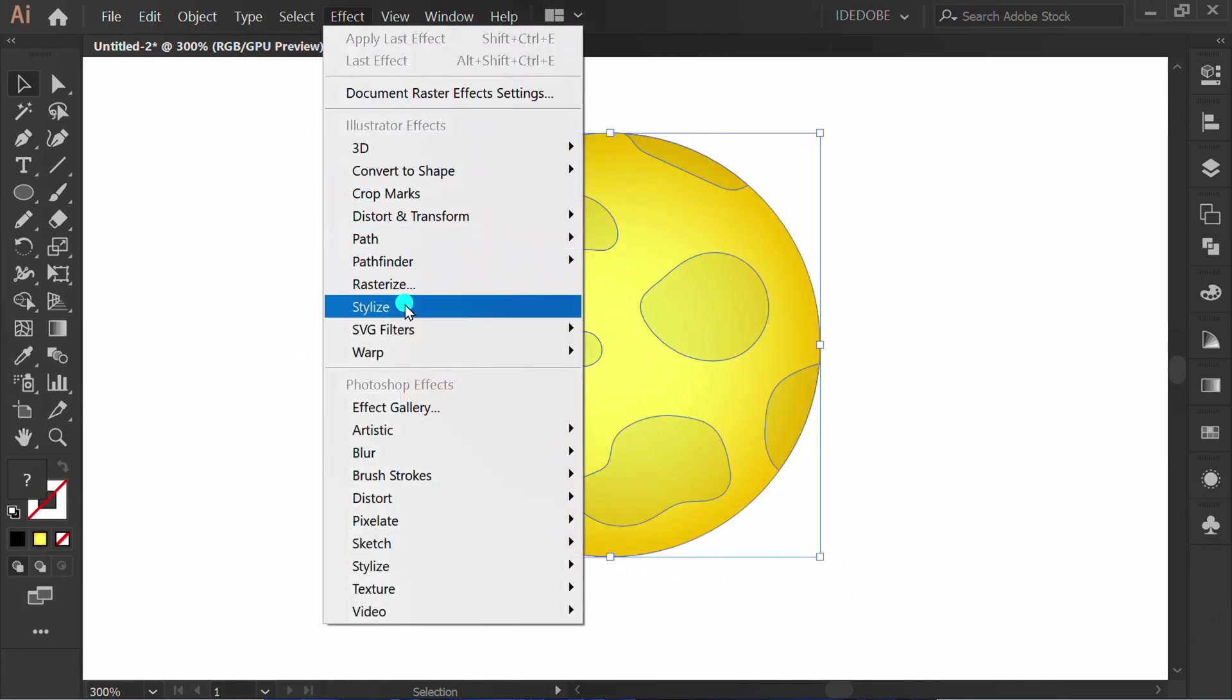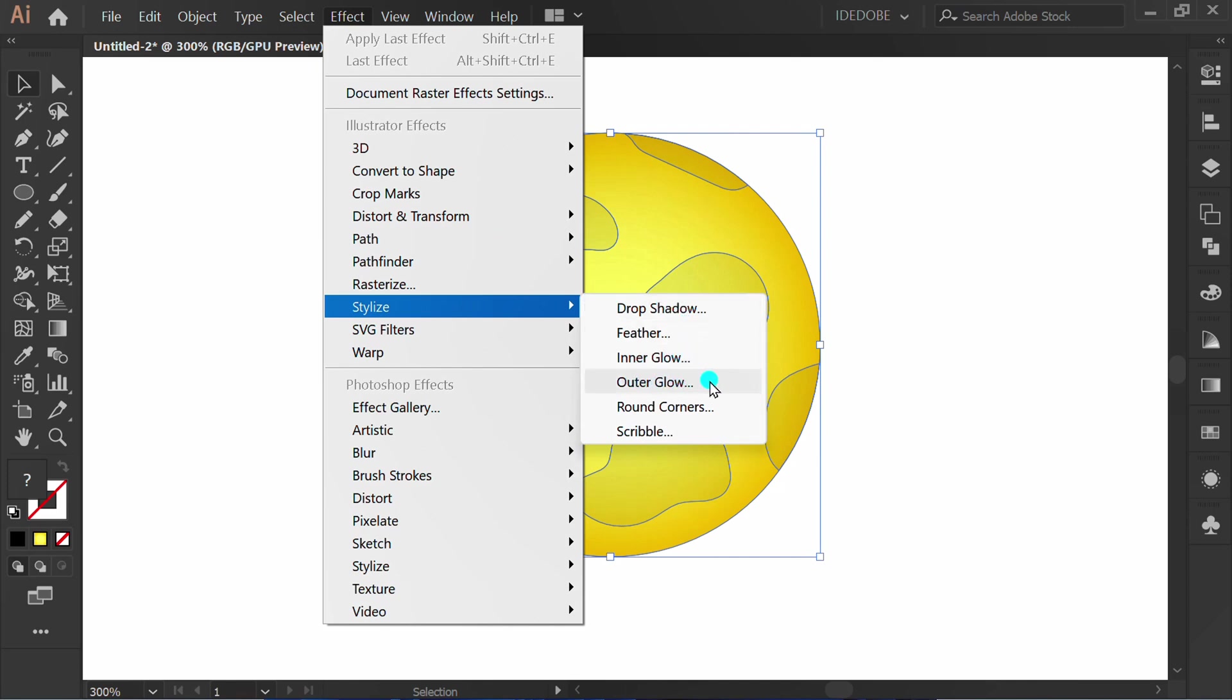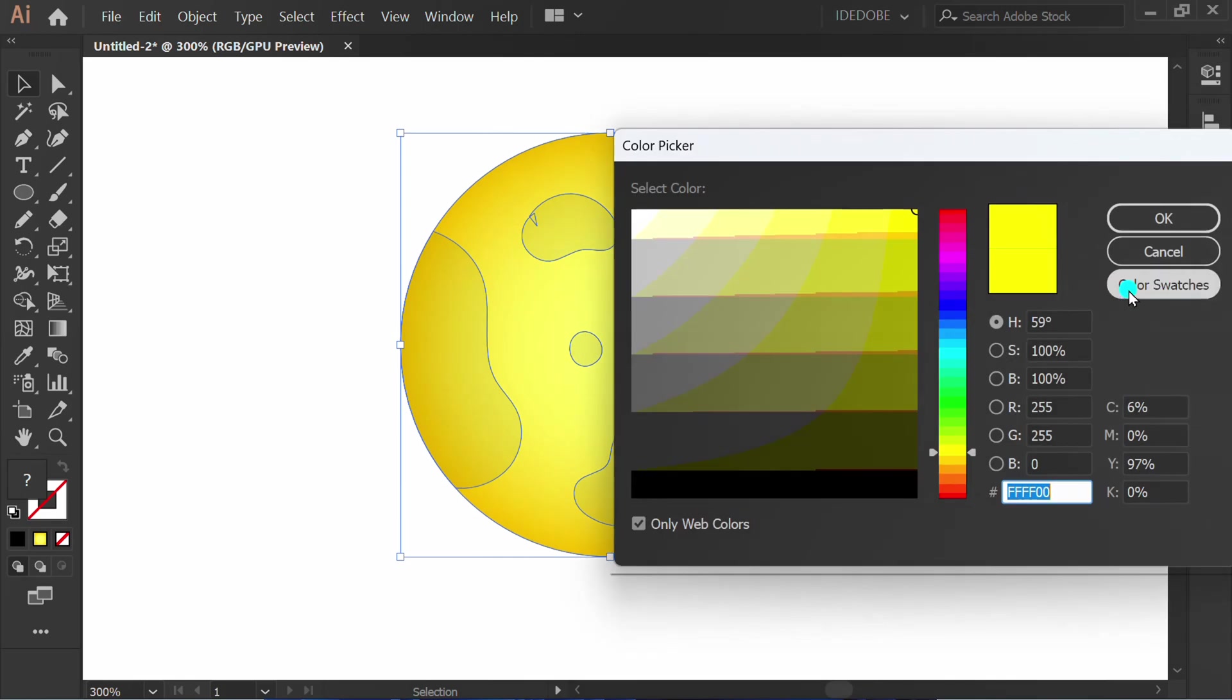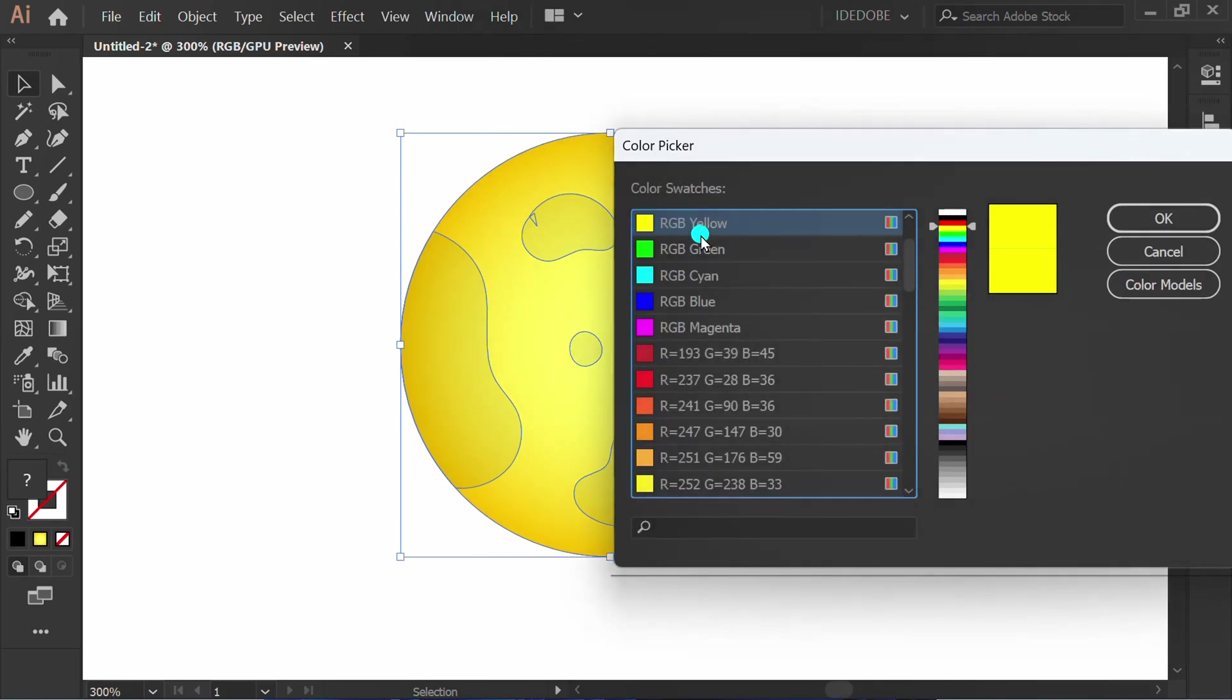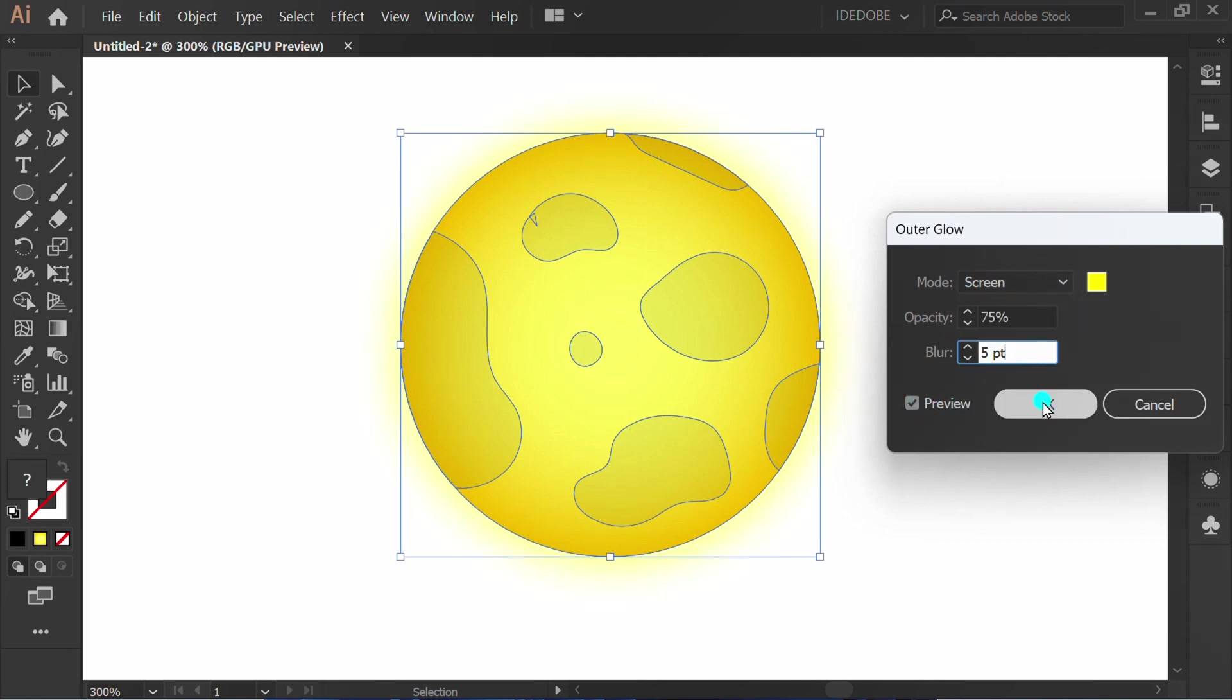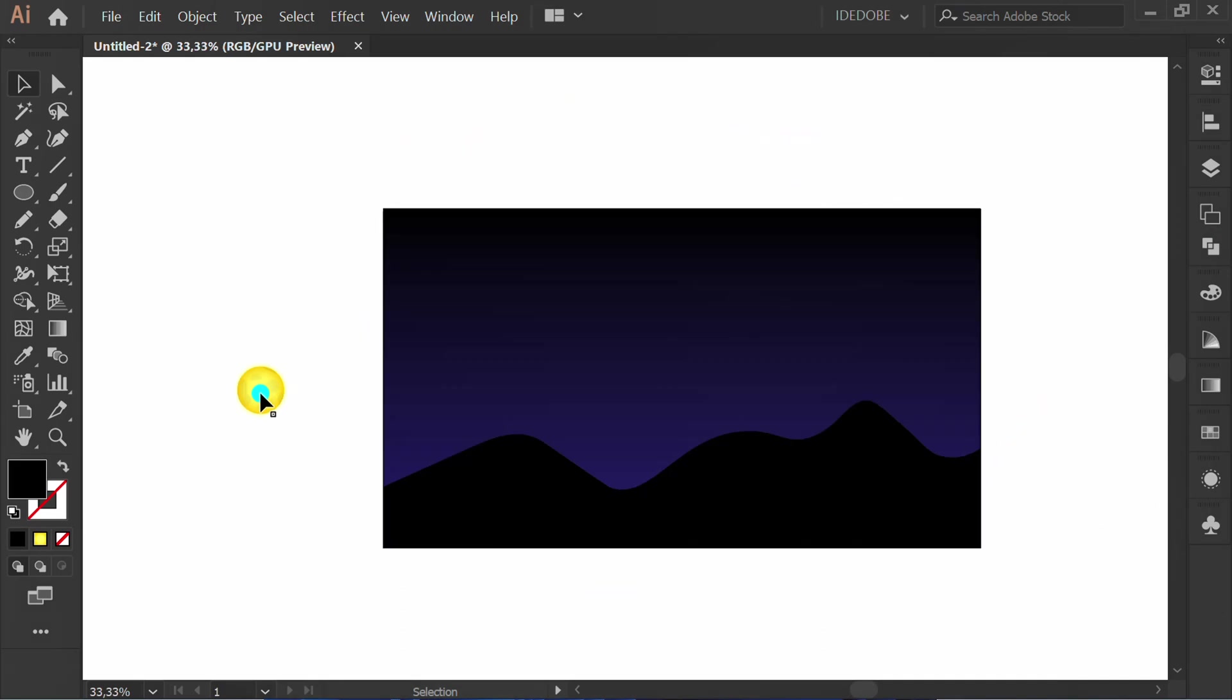Go to effect, stylize, outer glow. Select the color here. Check preview. You can follow the setting like this. Move the moon to here.